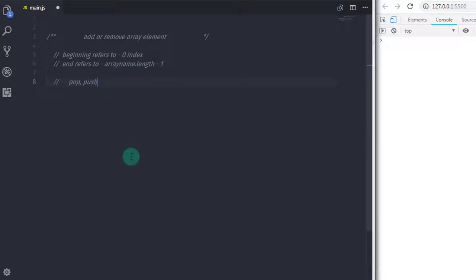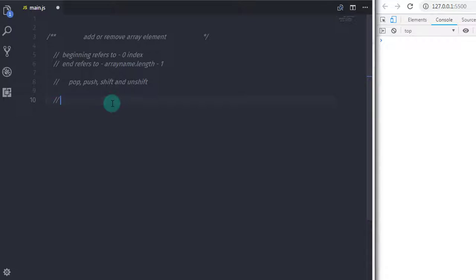These methods are pop, push, shift, and unshift. Push and pop add and remove elements respectively at the end of the array. Likewise, unshift and shift add and remove elements respectively at the beginning of the array. Now let's understand how these methods work.